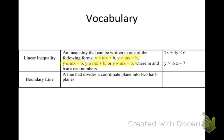A boundary line is a line that divides a coordinate plane into two half planes. We're going to talk about boundary lines today which split up our coordinate plane. Today we're focusing on linear inequalities, so if you know how to graph, you should be doing pretty well today.